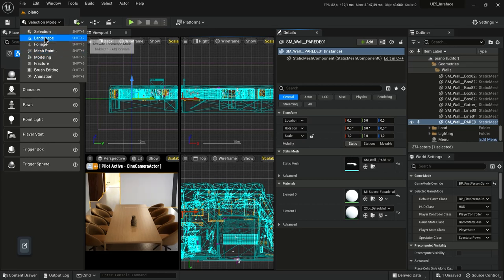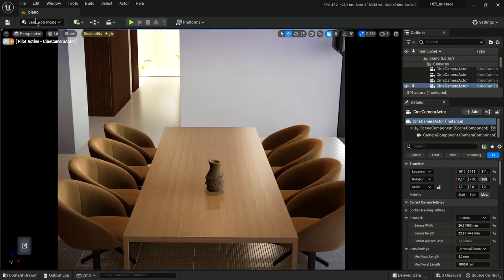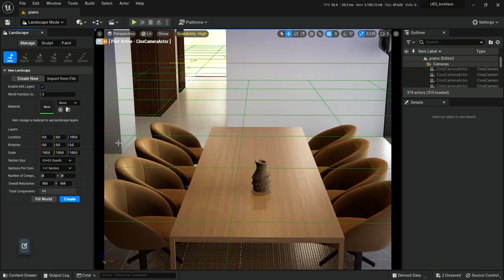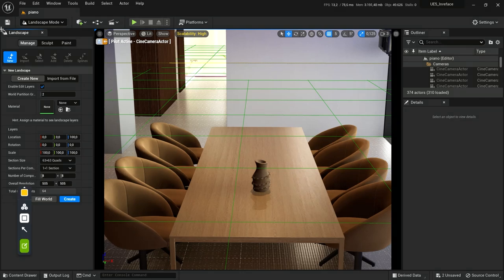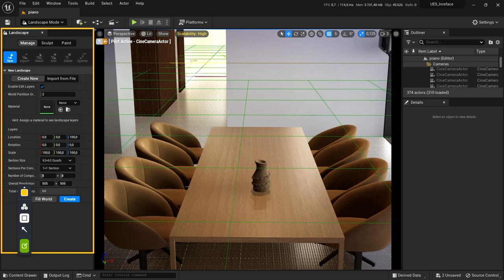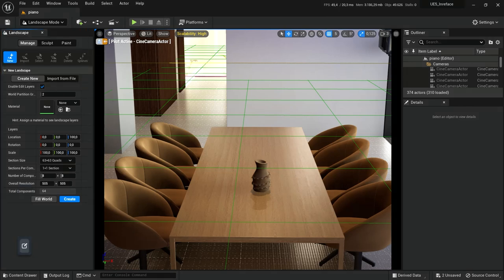Modes change the primary behavior of the level editor for a specialized task, such as moving and transforming assets in the world, sculpting landscapes, generating foliage, creating geometry brushes and volumes, and painting on meshes.